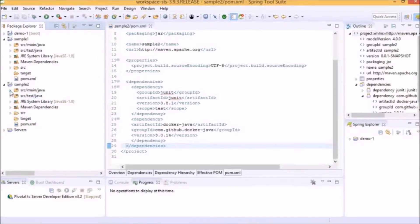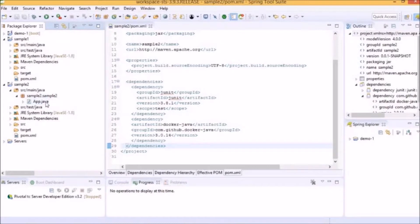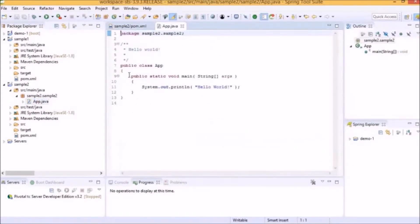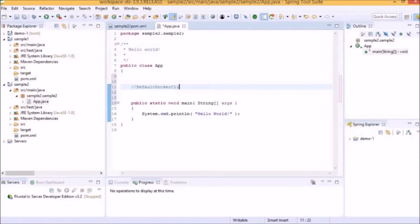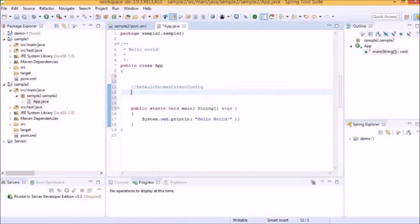Now we can begin writing our Docker Java Client. When we access the src/main/java folder, we will find a package sample2 which contains the default class app.java. We can either use this class or create a new one. We will use this class. The skeleton of this program is public class app, and it contains statements that print Hello World by executing public static void main. We will first create a default Docker Client config.